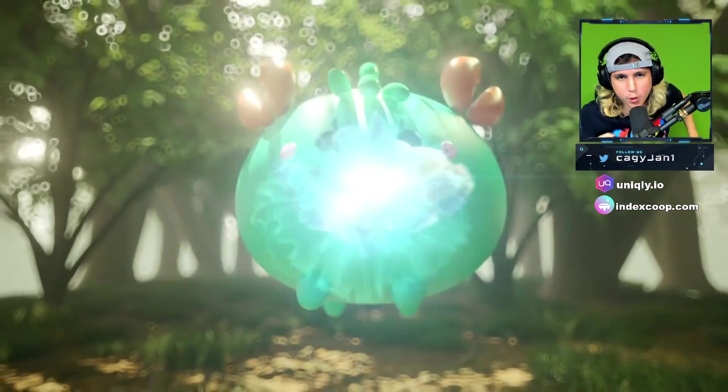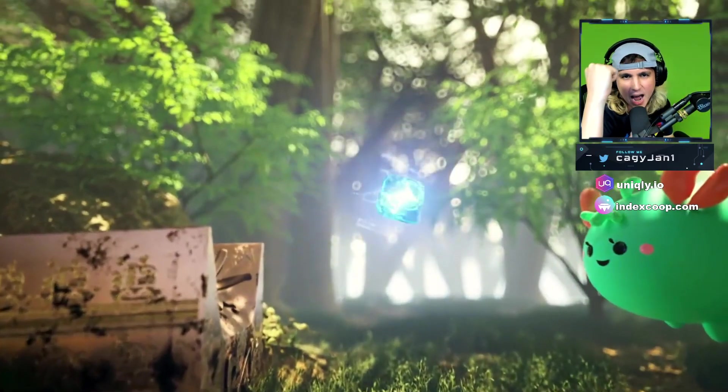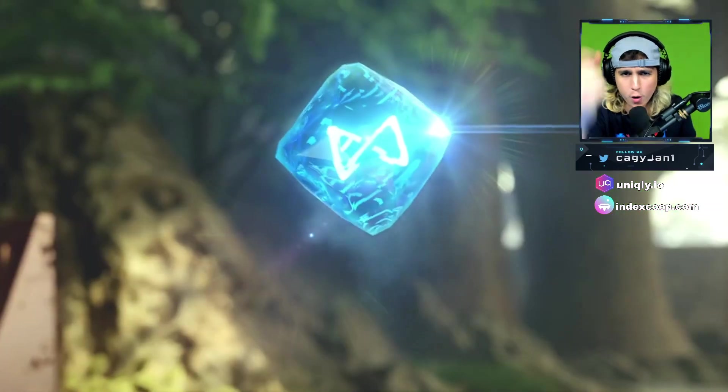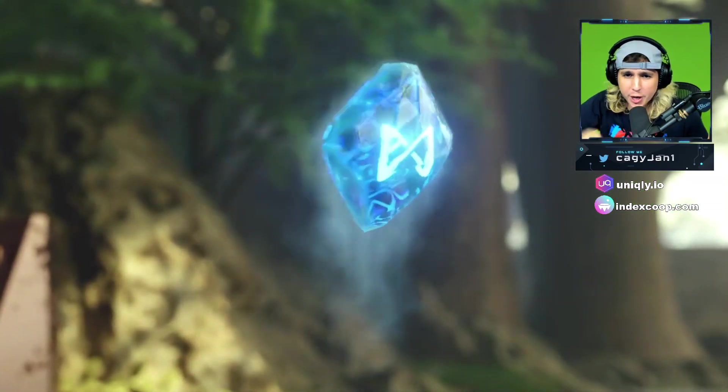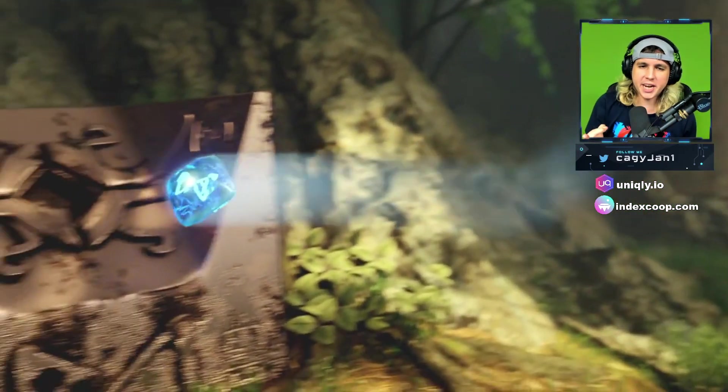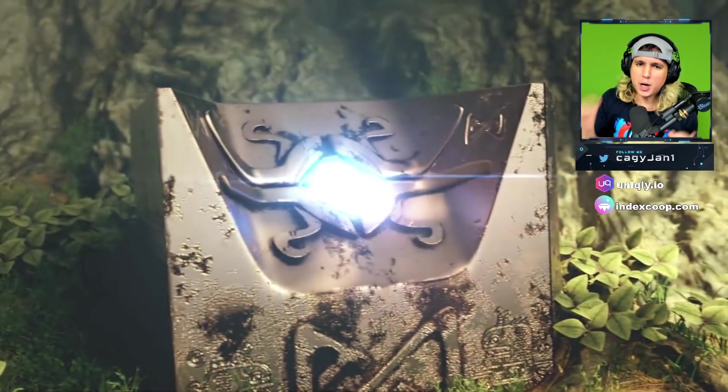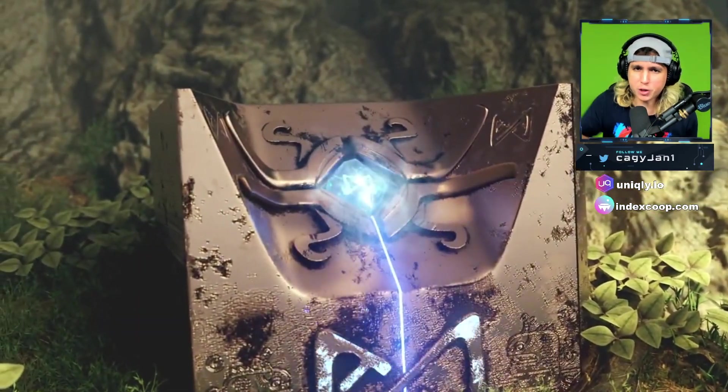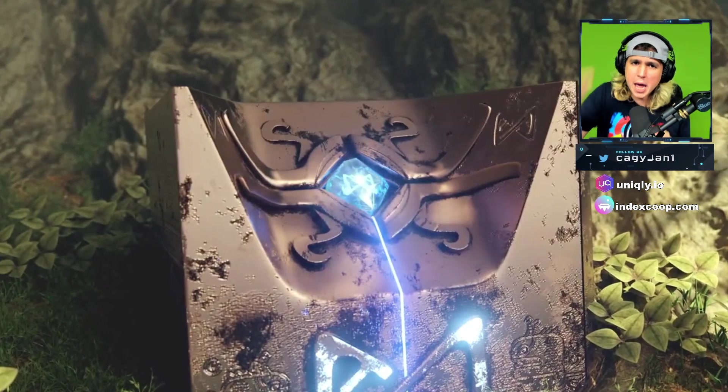What is up guys, here it's your boy Kagi back at it again with a new video. In this video I bring you AXS staking, ladies and gentlemen, much anticipated, featuring Axie Infinity.